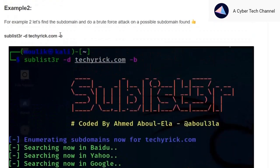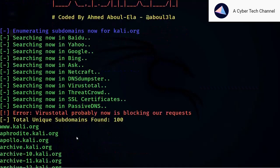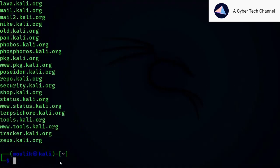For brute forcing, just add the -b flag. Sublist3r already has a built-in password set, so you don't need to worry — it will automatically use a dictionary attack. If you already have your own wordlist in a text file, you can brute force using your own password list as well.